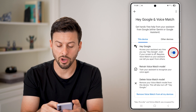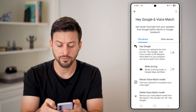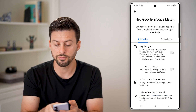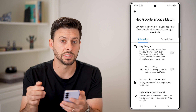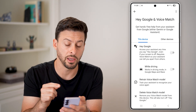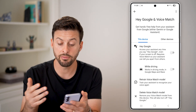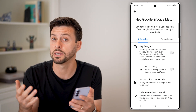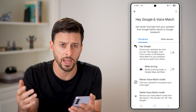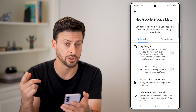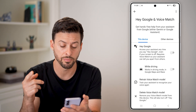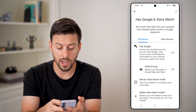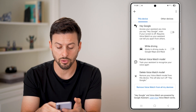One option is you can just toggle this off, and now you have turned off or disabled Hey Google. Even if you say Hey Google, it doesn't pop up with anything like it just did before.